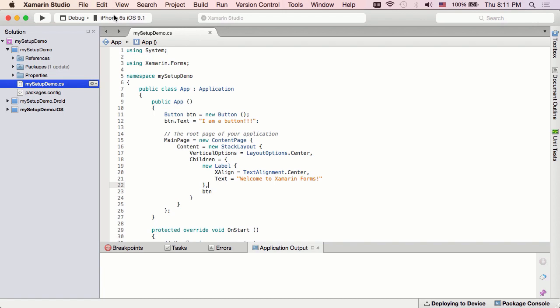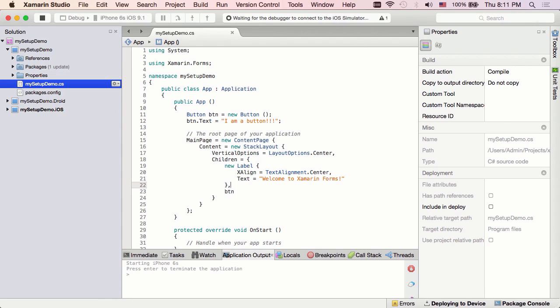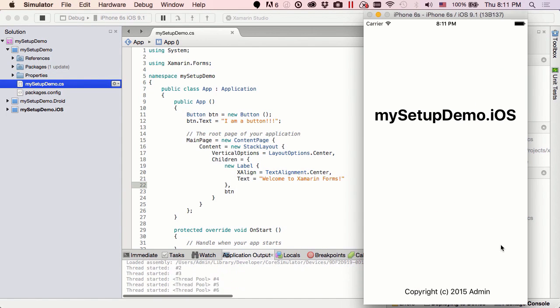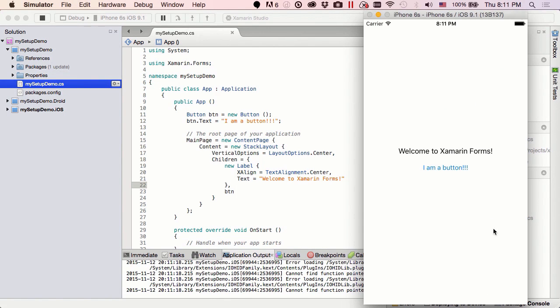So let's just check out our iPhone and see if it works, shall we? I am a button. And it works.